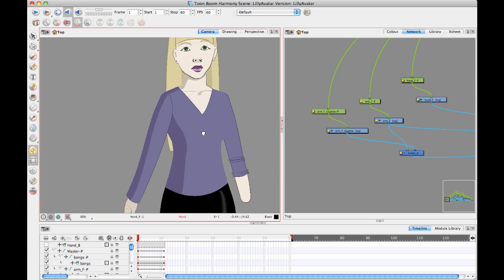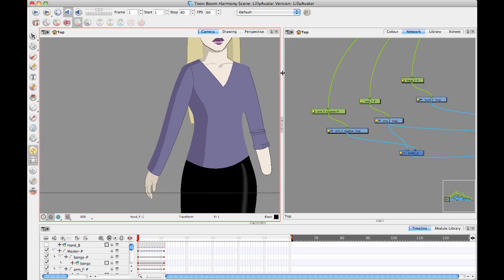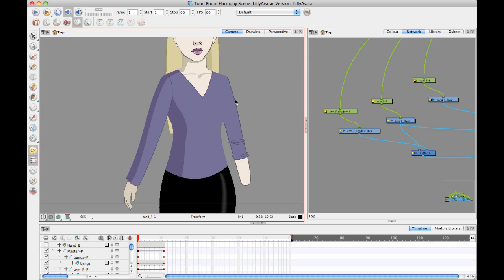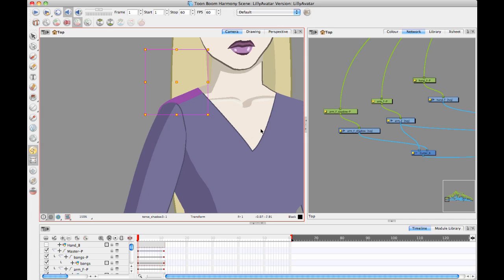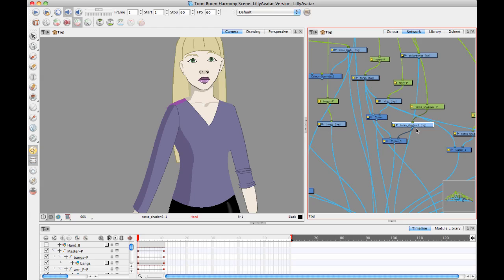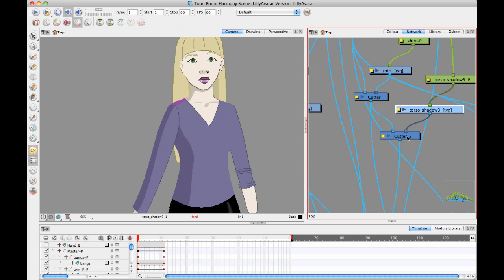I'm going to take this project — the same avatar project I've been playing around with — and show you how a lot of studios will do highlights and shadows on characters. One of the ways studios will do this is they'll have drawing layers that serve as your highlight and shadow layers. Instead of using the highlight and tone modules, you can also just use a direct drawing layer connected into a cutter.